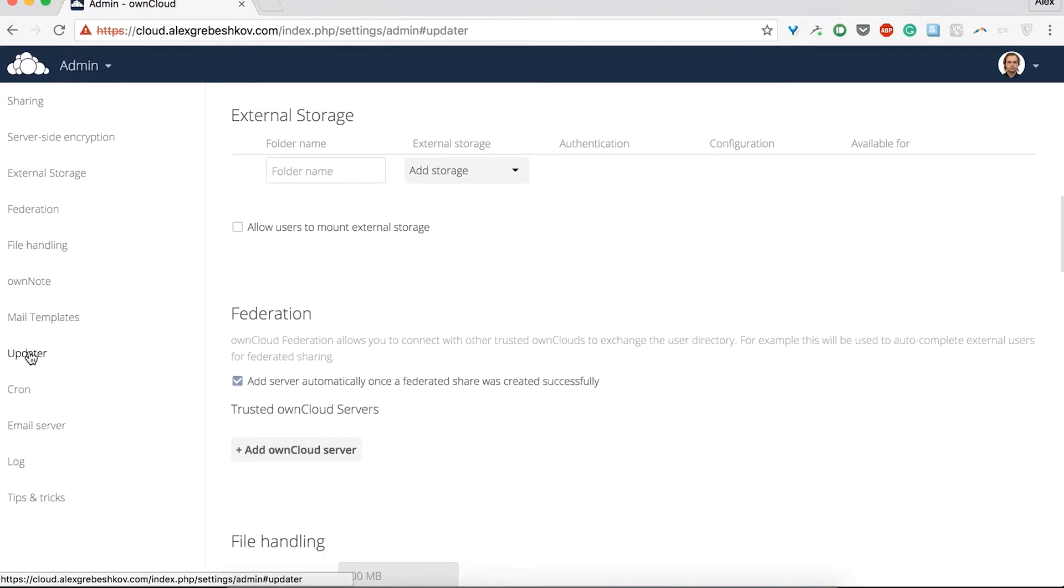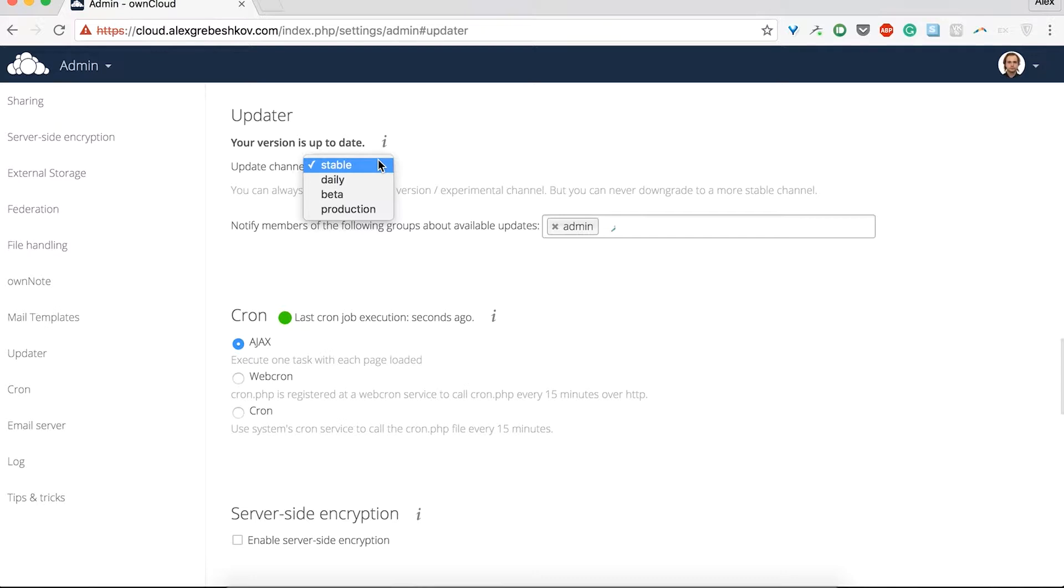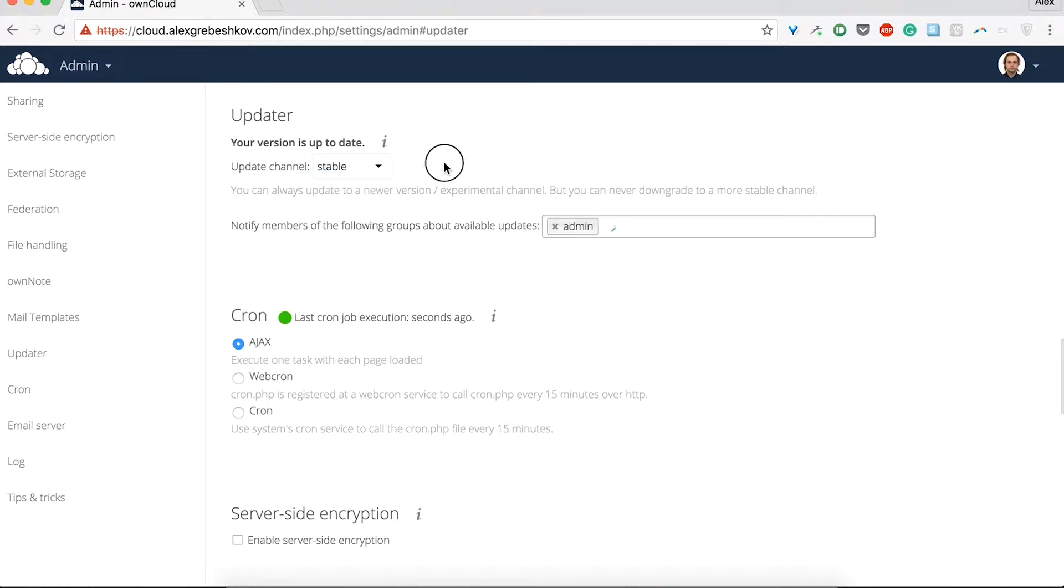Then, head over to the updater section and make sure you have the stable update channel selected. If you feel like experimenting, you may choose beta or daily or even production. But if you want to have a stable system, by any means, please choose stable here.